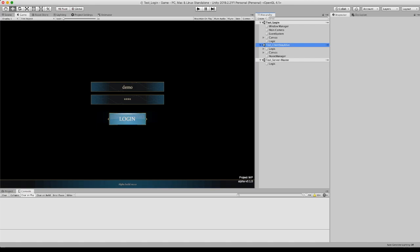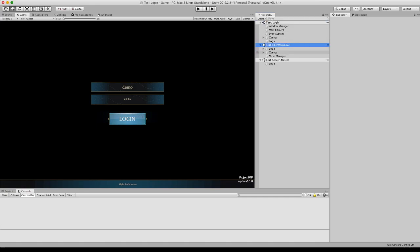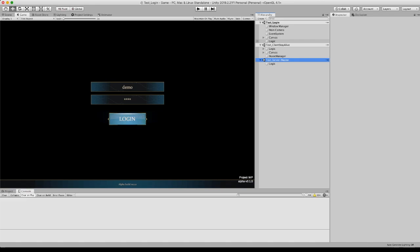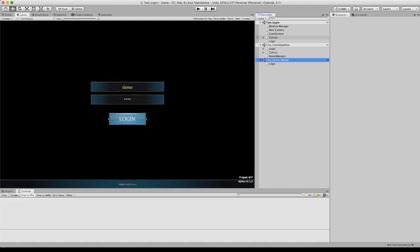The first thing I would like to show you is that I have three scenes here. The login scene is to start the game in the login screen and the canvas basically only has this interface for that. And this client stay alive is going to be a scene that will persist throughout the whole game.